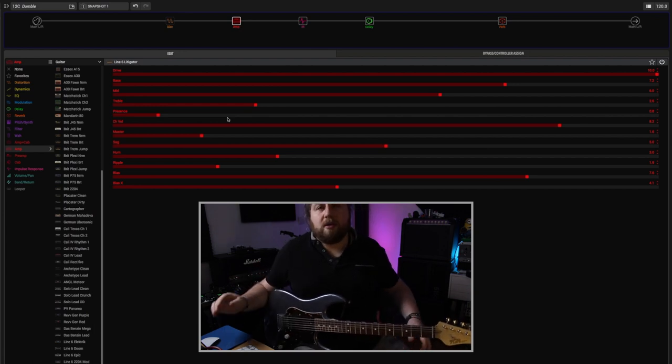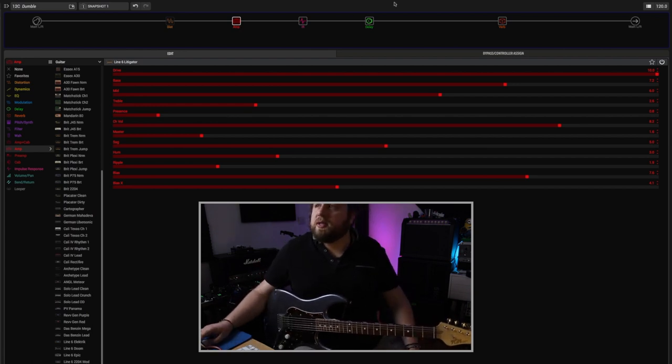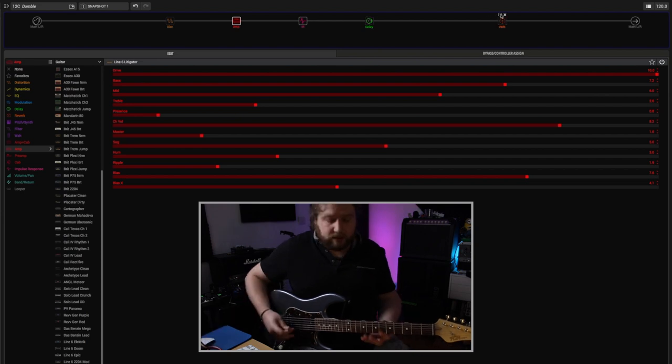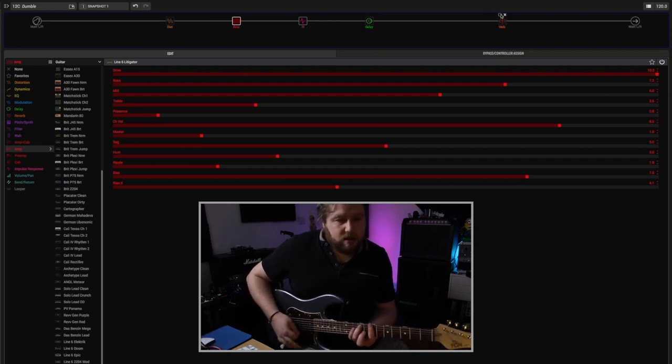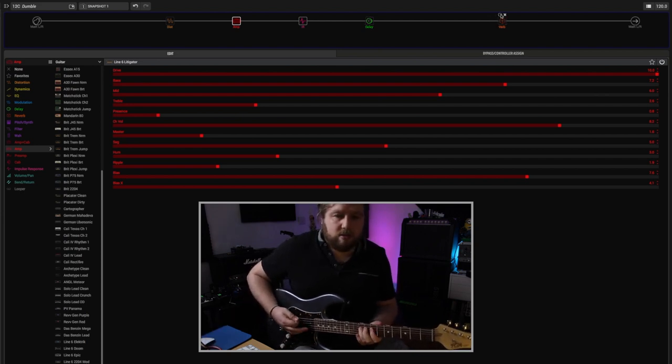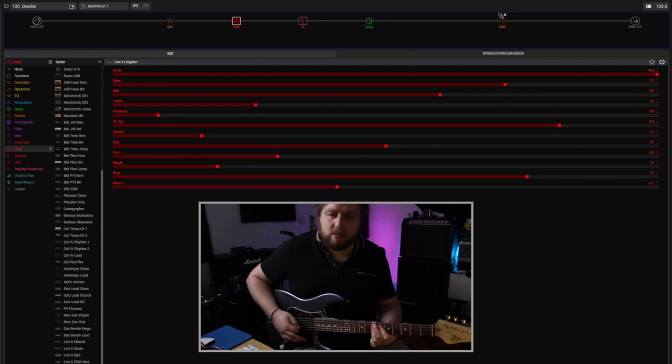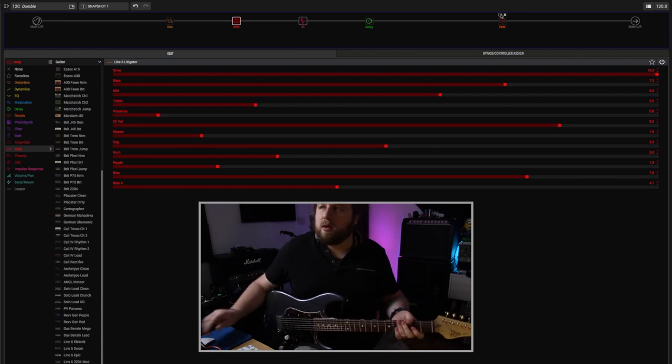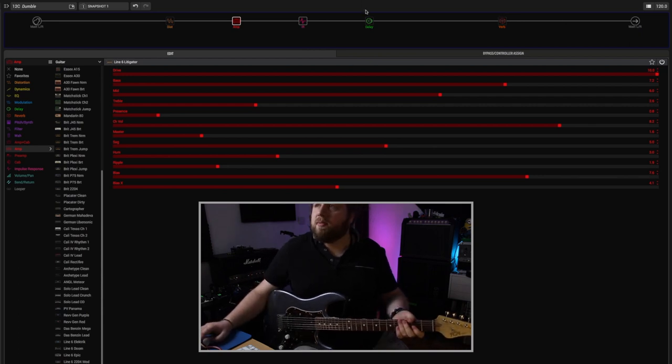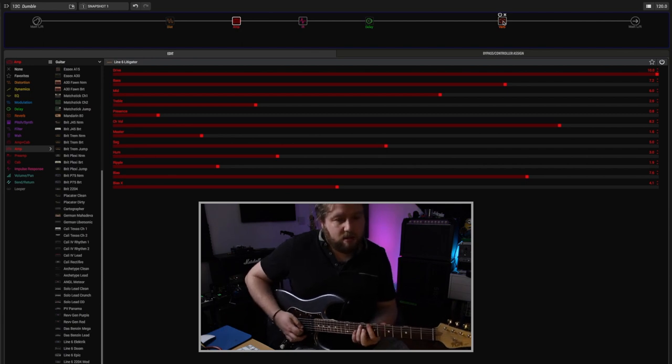It's just got a bit of delay and reverb. Really dynamic, really cool. If I take the delay and verb off, delay and reverb make everything better. I'm just going to put the reverb back on for now.